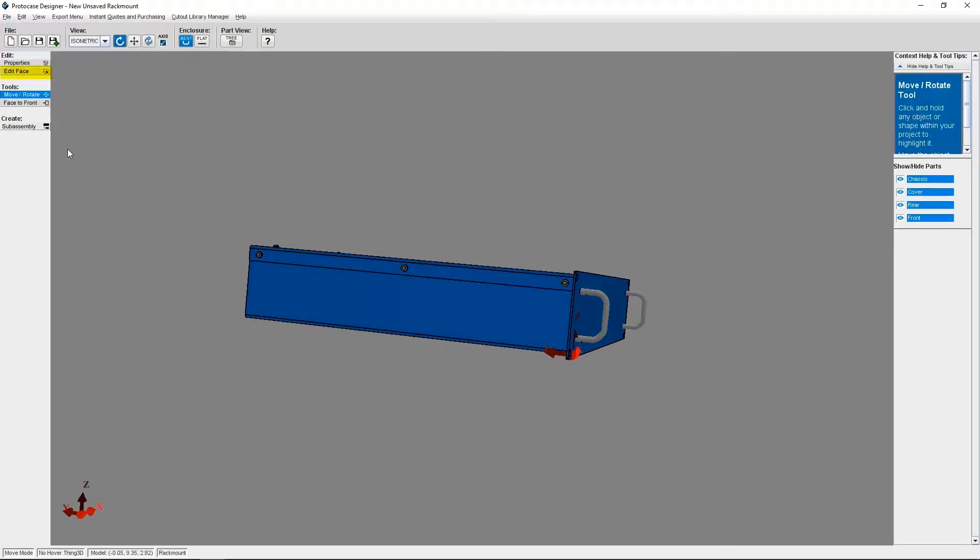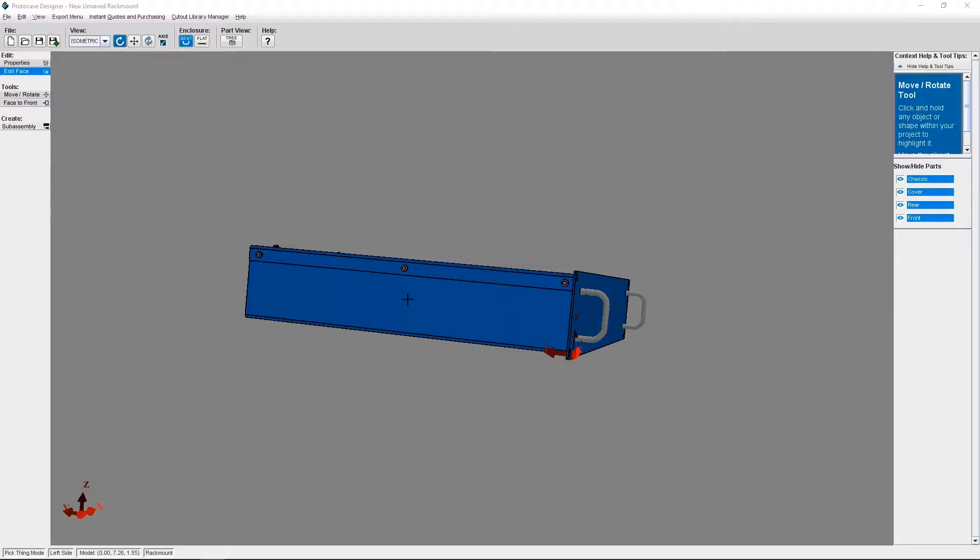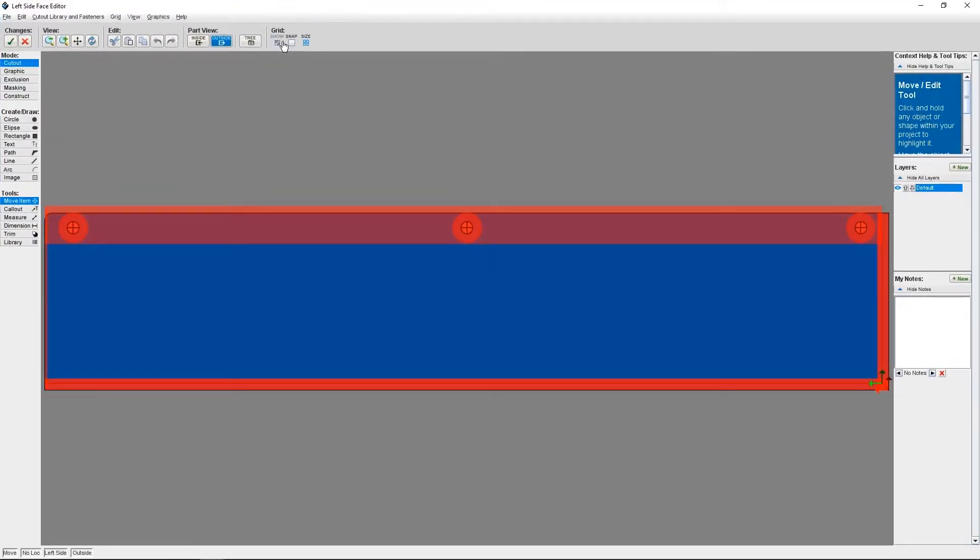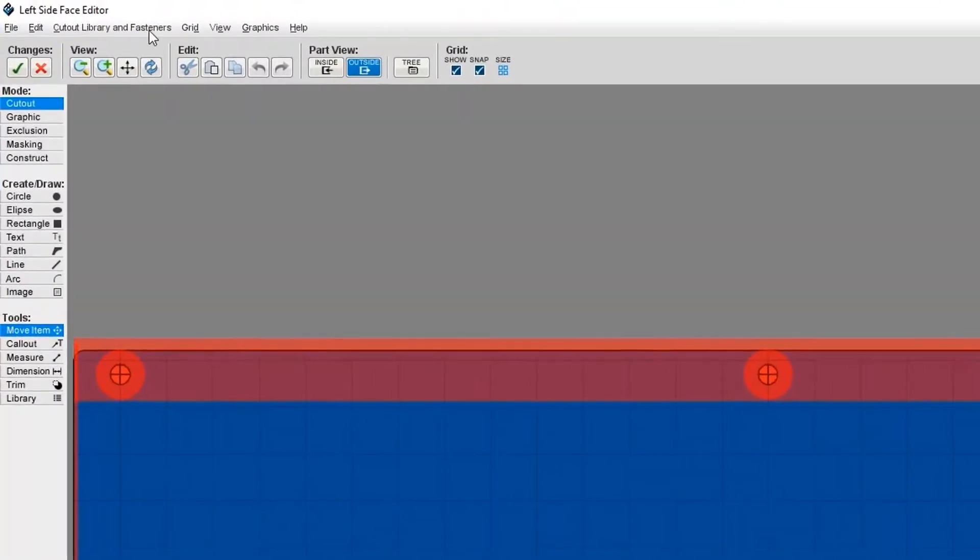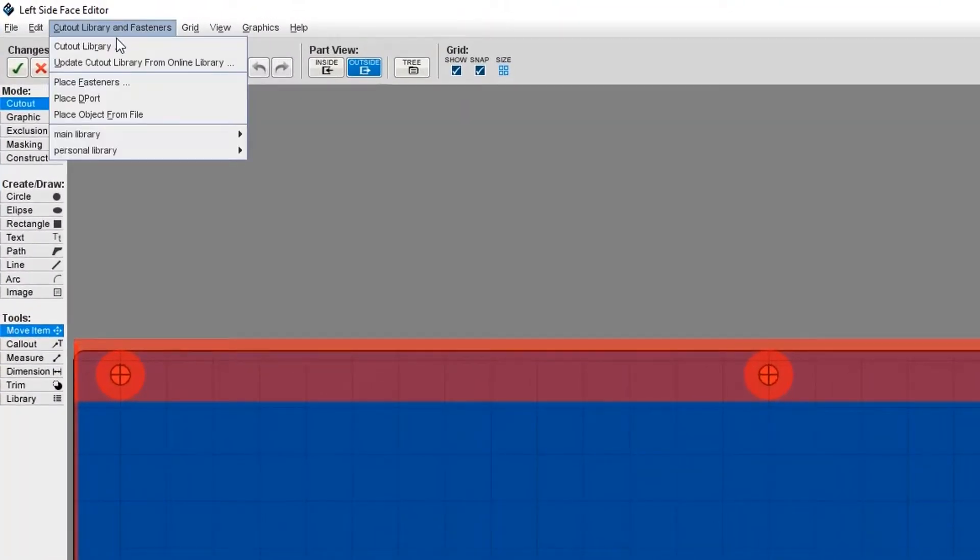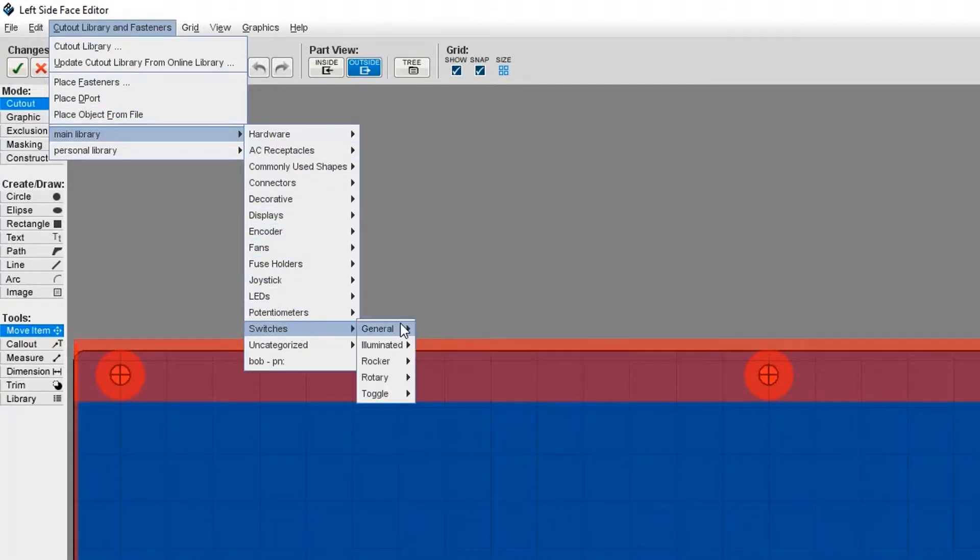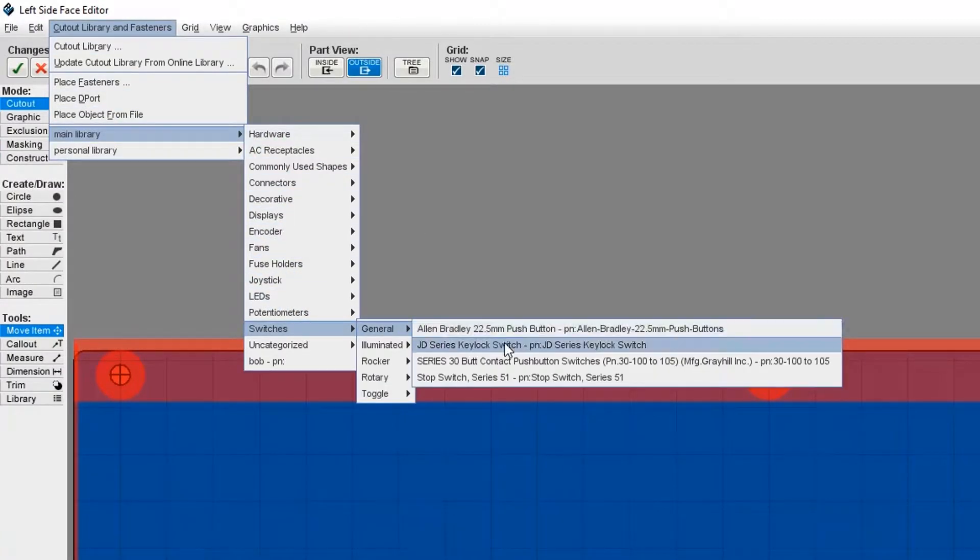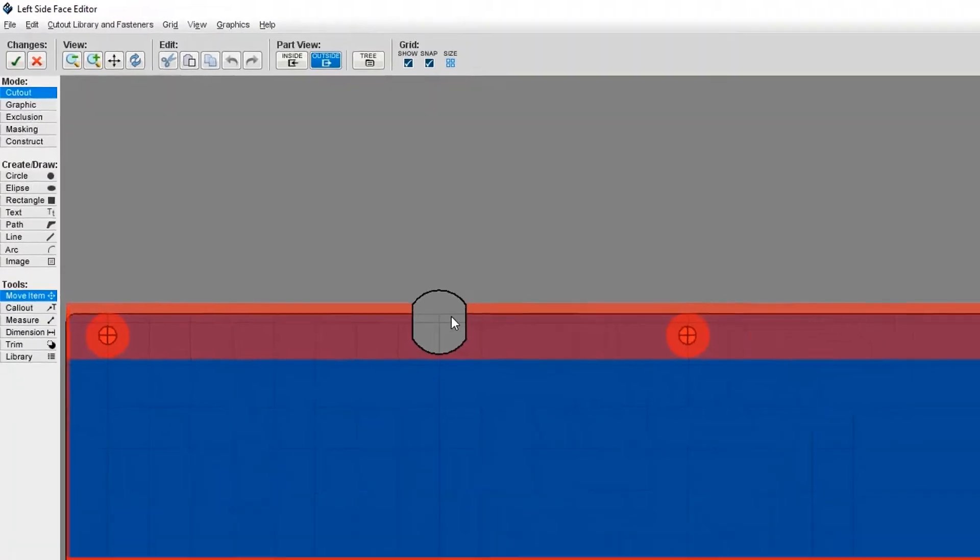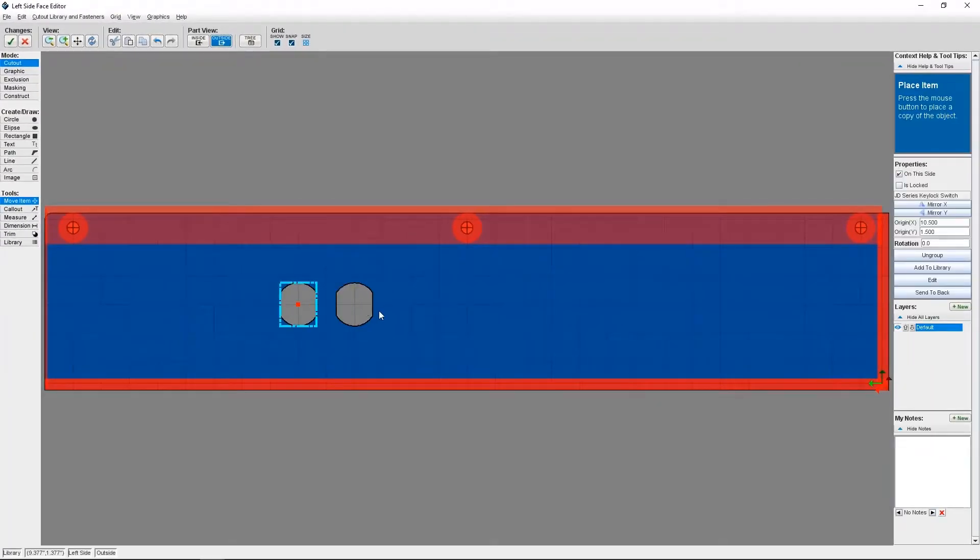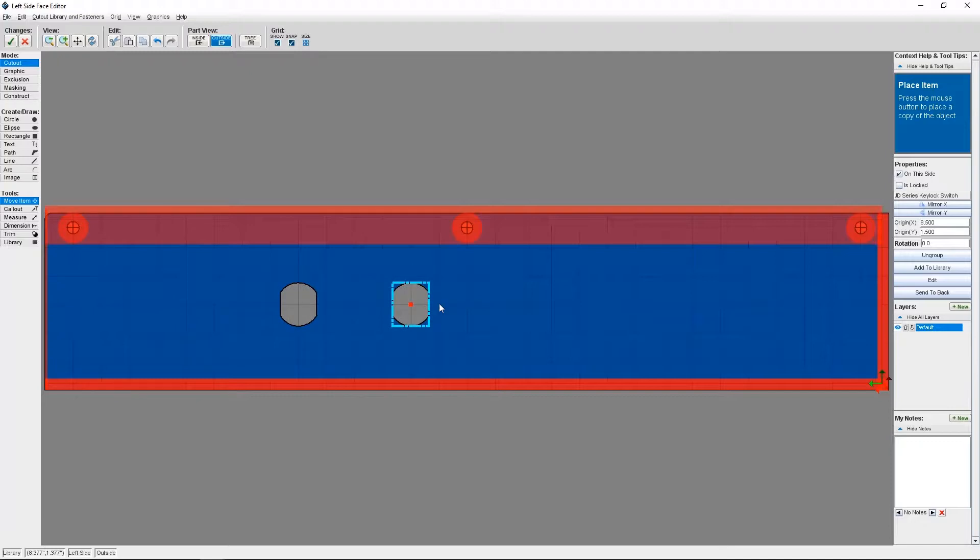We're going to select a face of the rack mount to edit. I'm going to add a couple JD series key lock switches and then create an exclusion zone around it. Now I've placed my two switches.